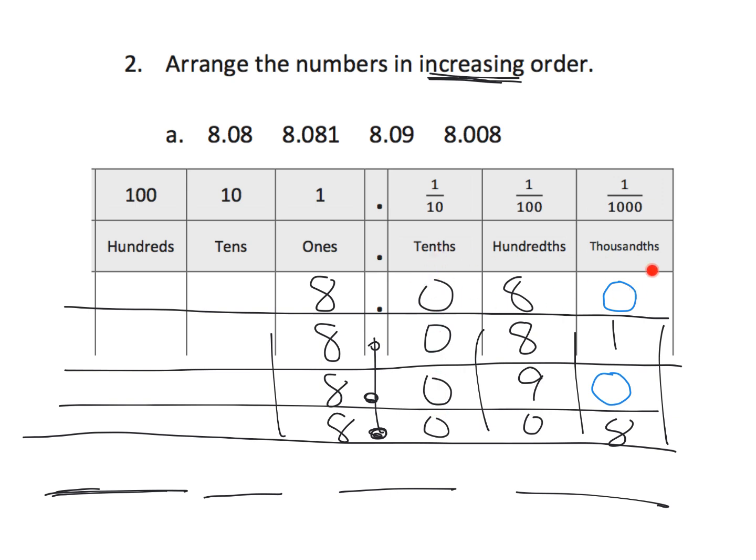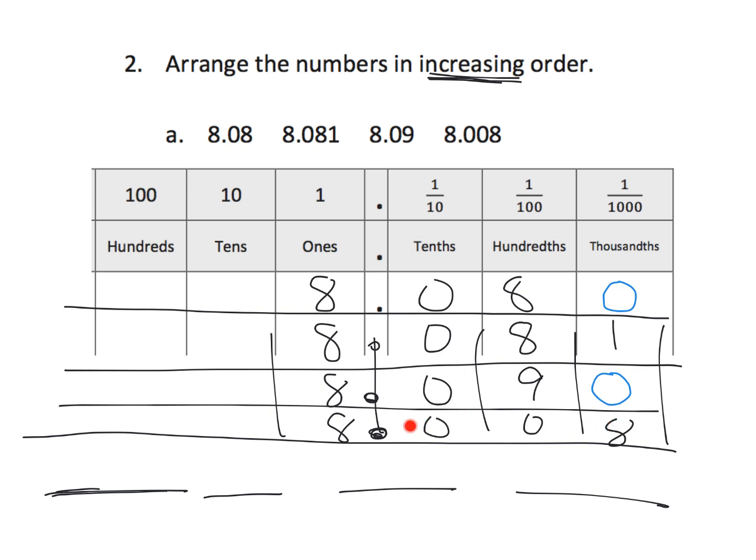So, now, we can just kind of look at, well, we can just look at these decimal parts. This is saying 80 thousandths. This is saying 81 thousandths. This is saying 90 thousandths. And, this is saying 8 thousandths. So, that's the least right there. So, we're going to put 8.008 is the least, so he's done.